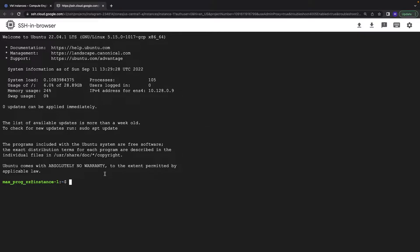First of all we need to update the system. Let's type sudo apt-get update.